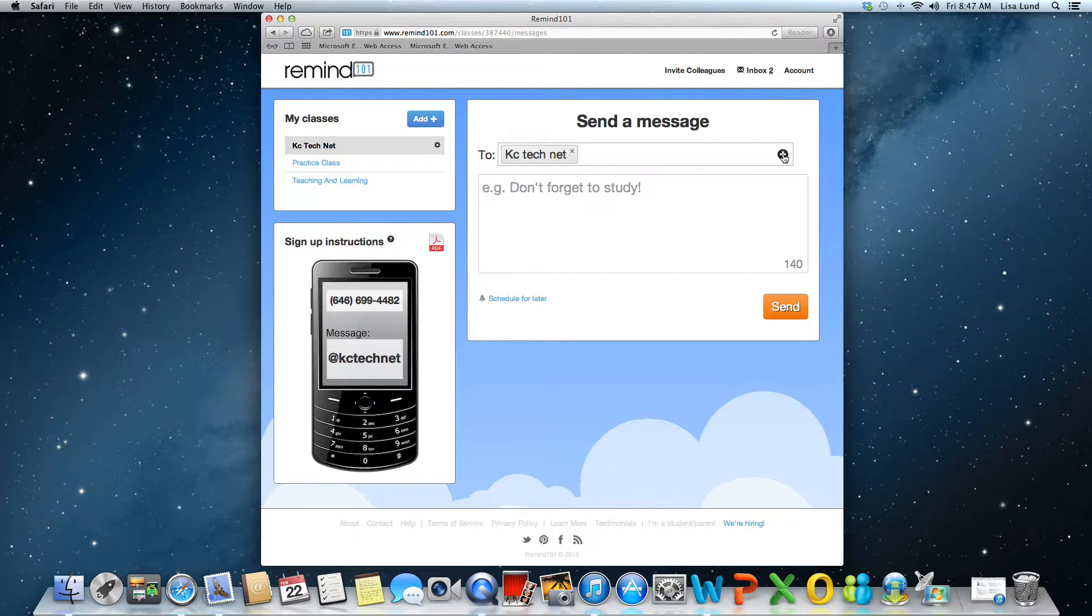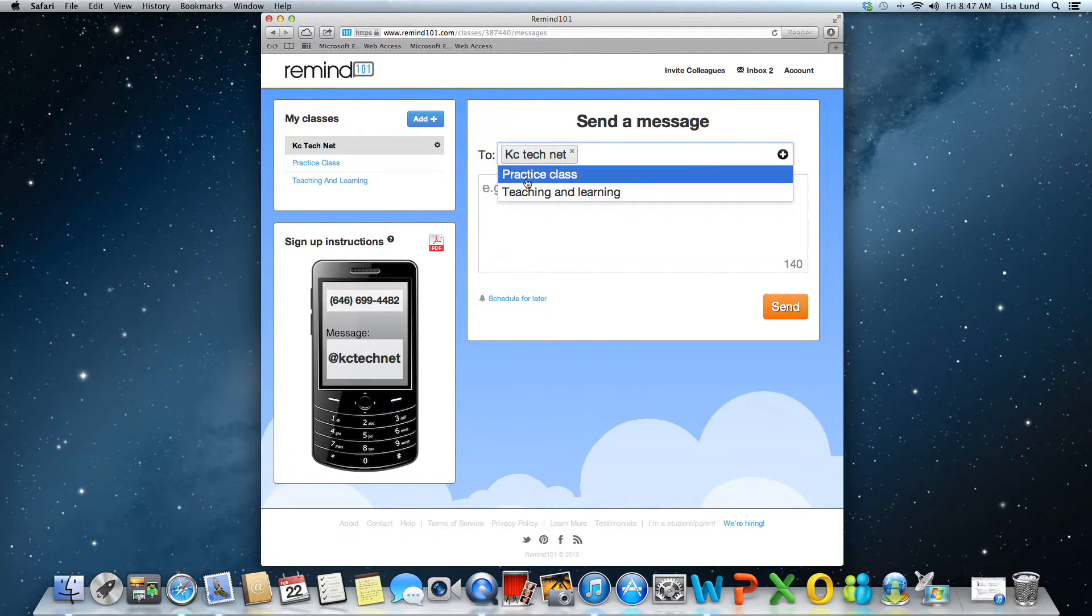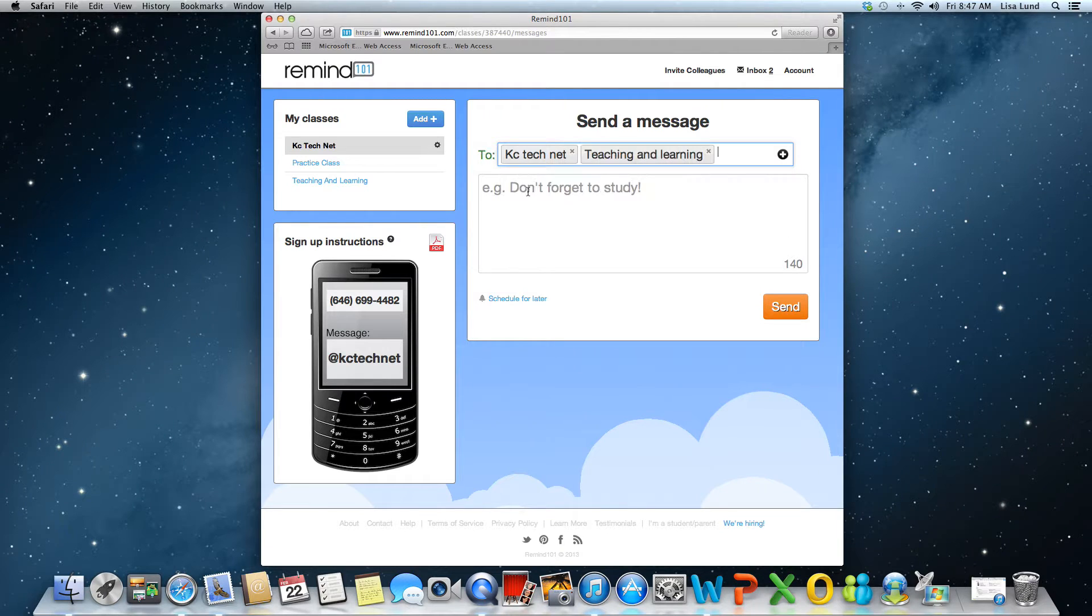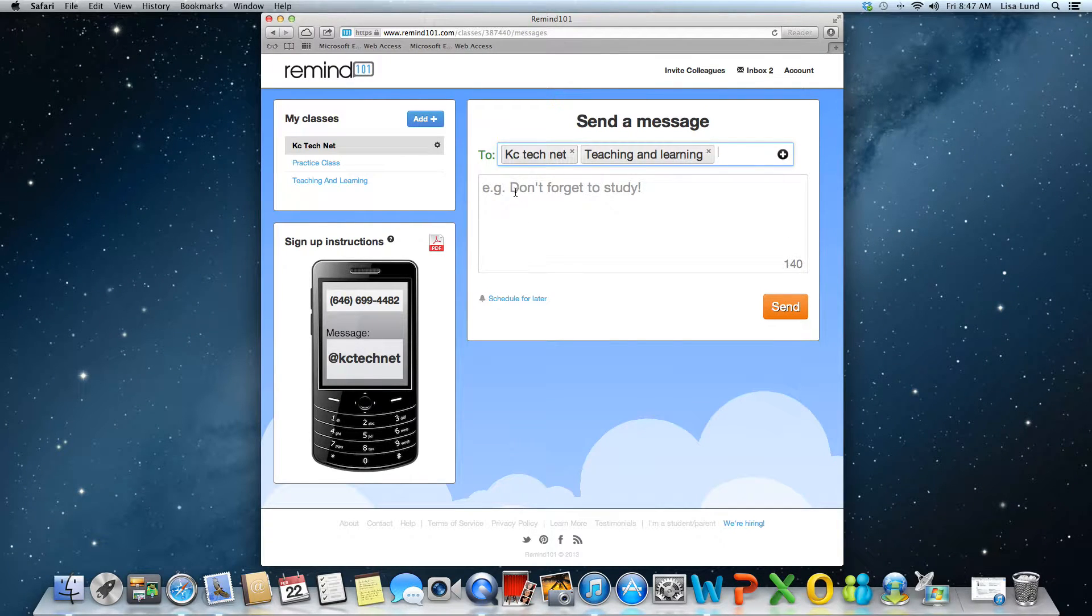And then if I'd like to add another class, I just click on the plus button and then I can choose as many or as few classes I want.